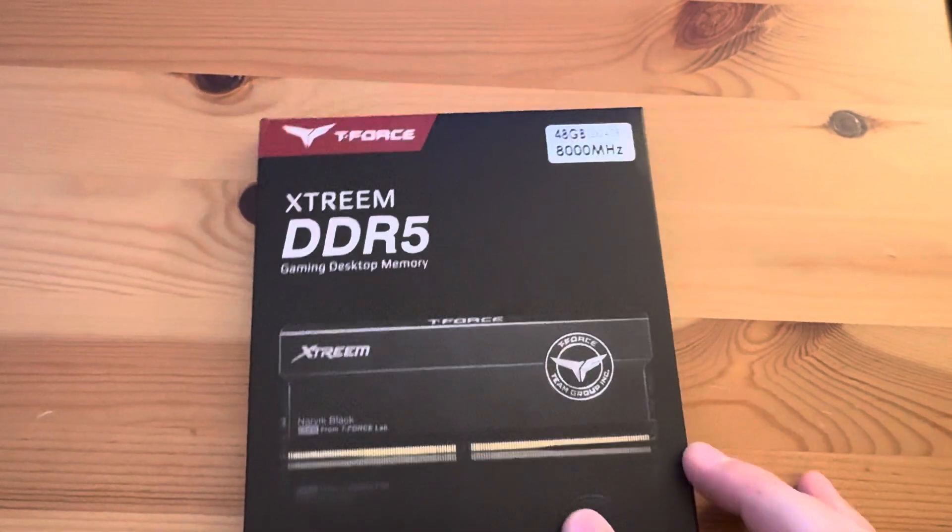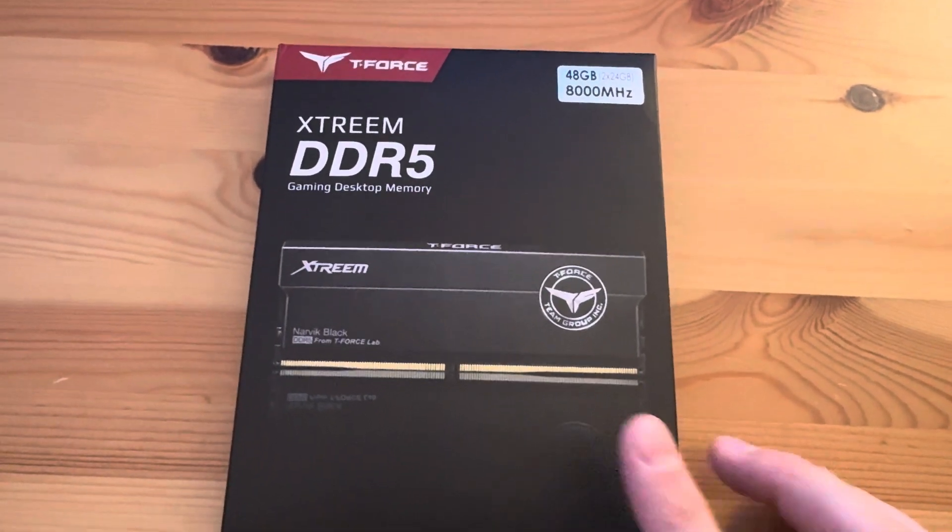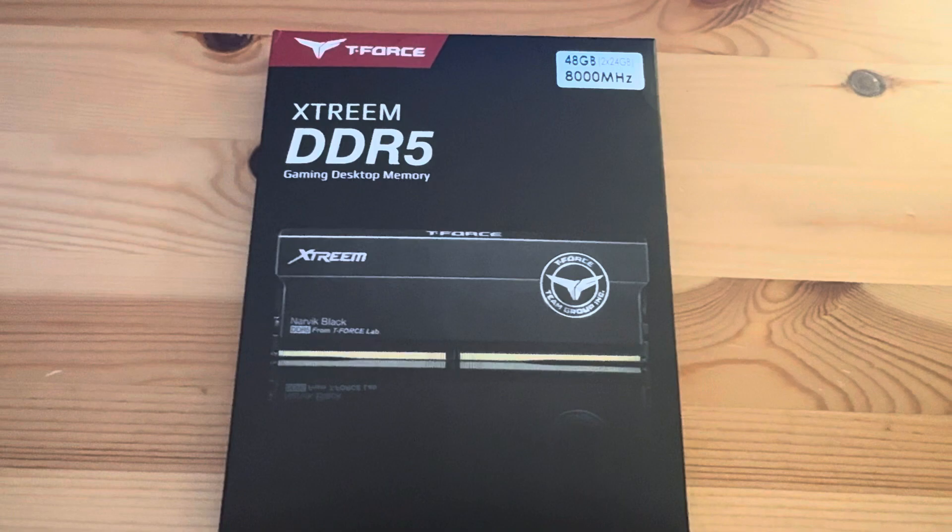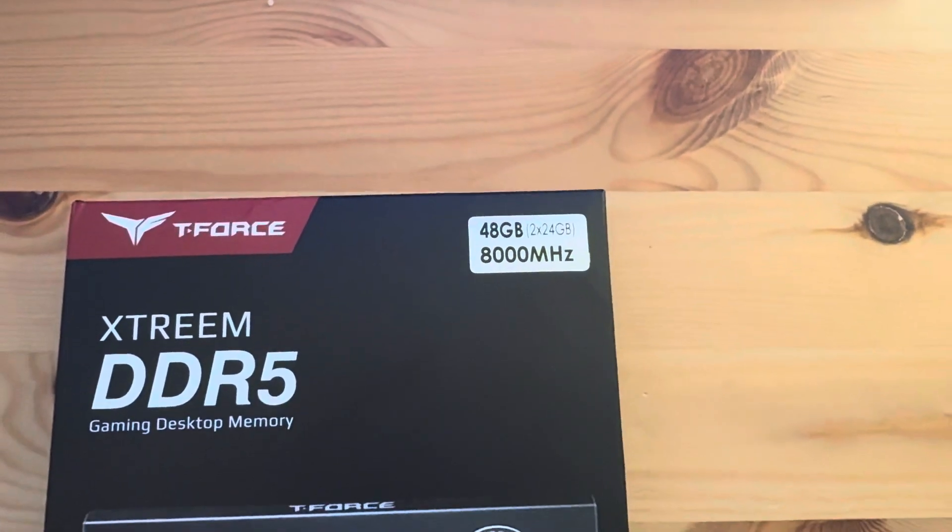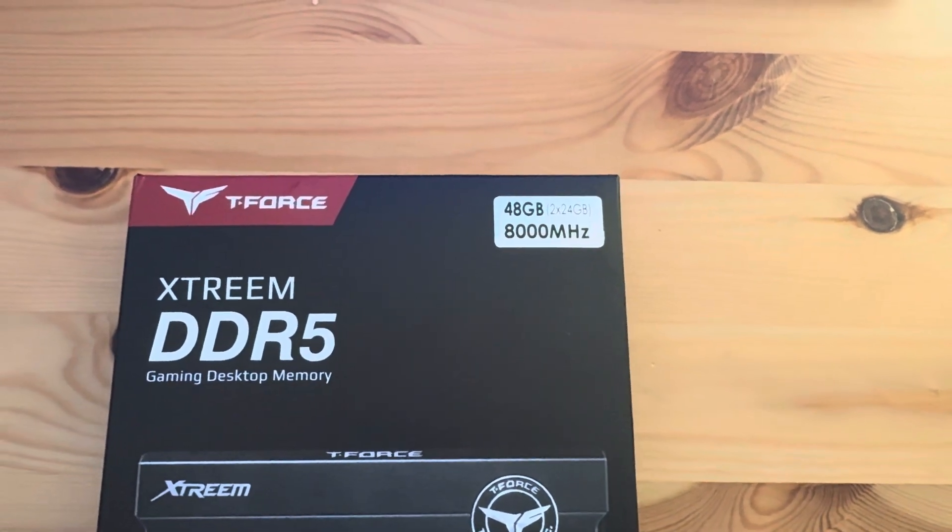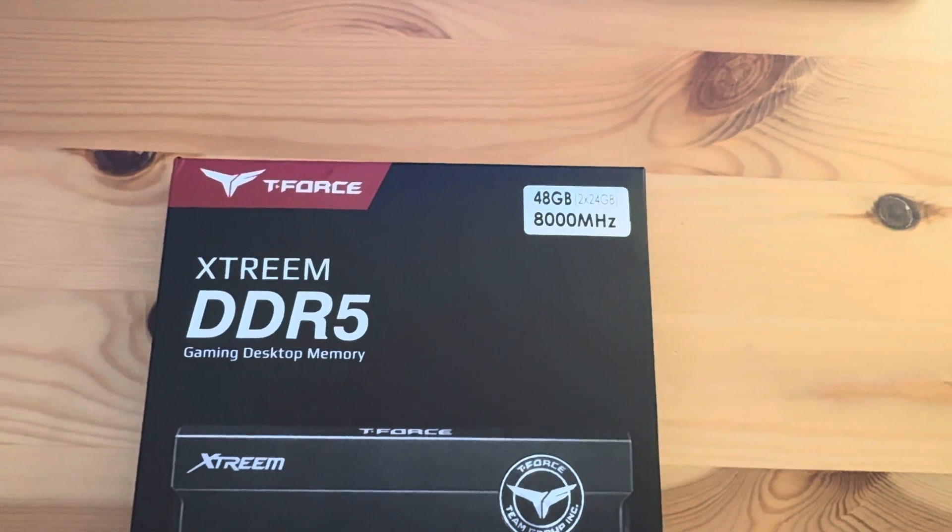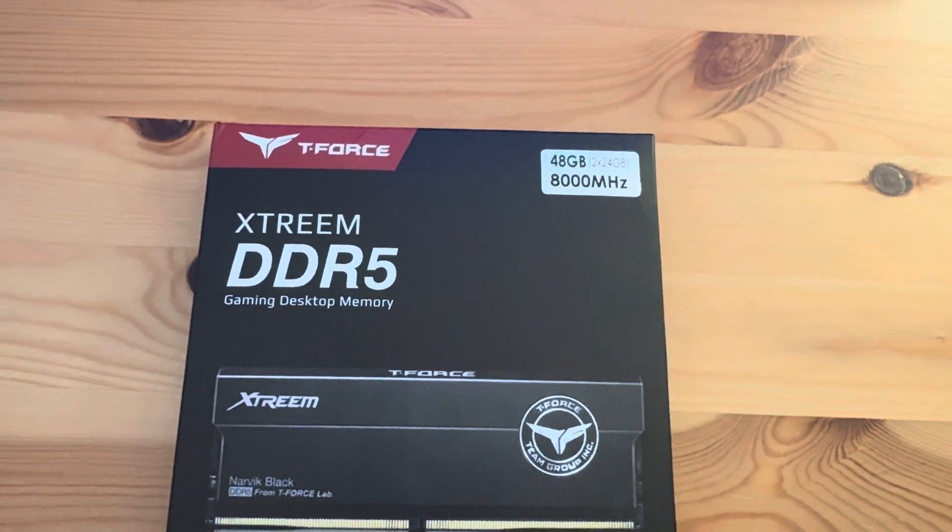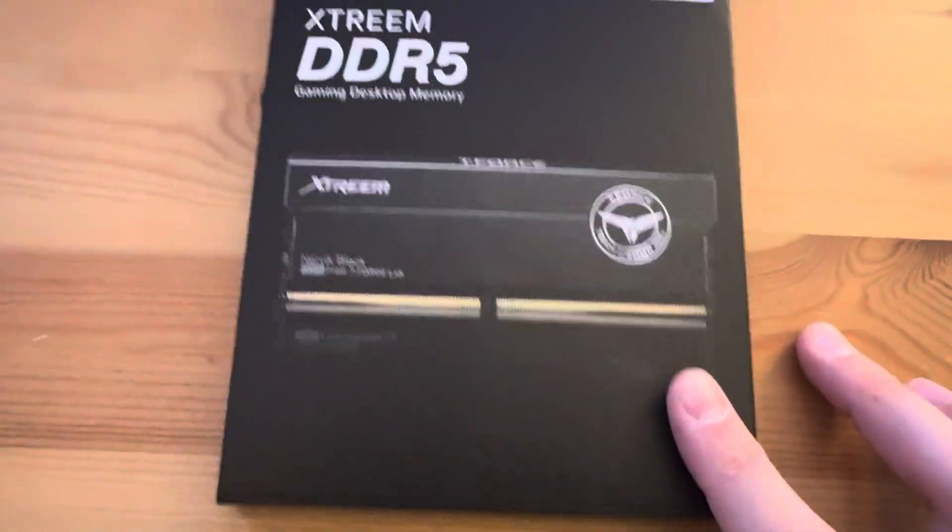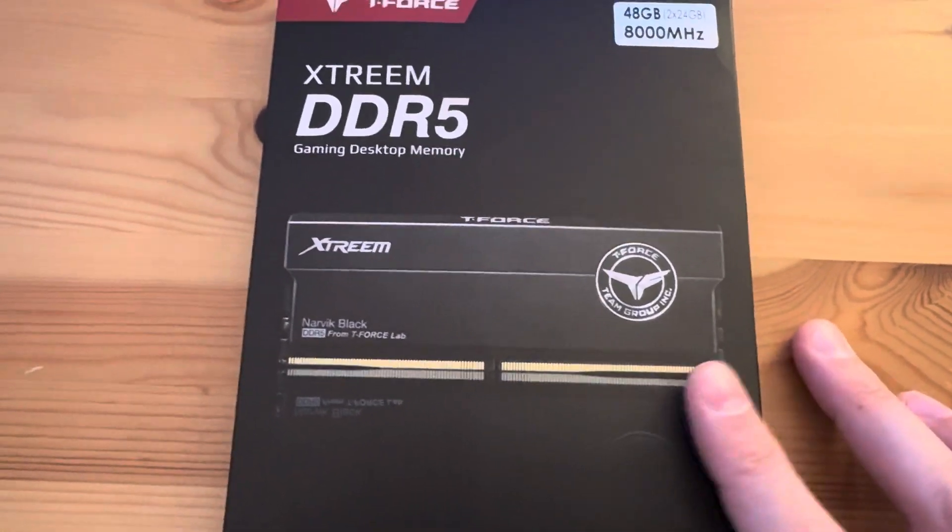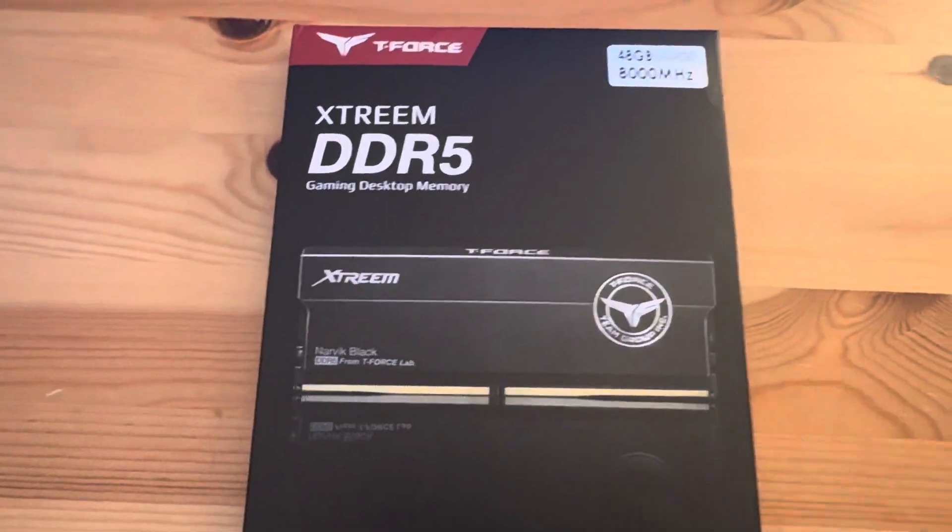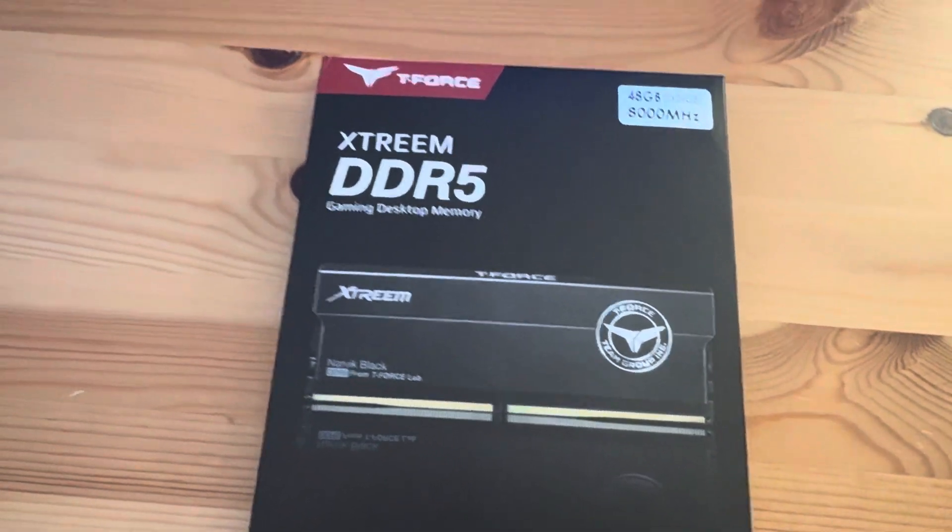Today I'm testing these new T-Force Extreme DDR5 modules. They are 2x24GB, so 48GB total for the kit, and they're 8,000 CL38s at 1.4V. Brand new, they just came out with them. I managed to get these on Amazon. They had them in stock really briefly.